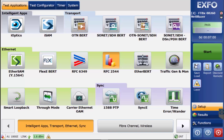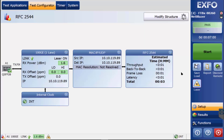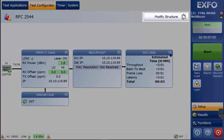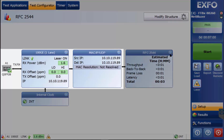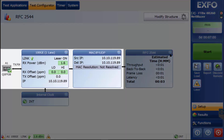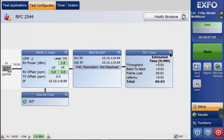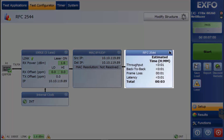Please be aware that the displayed test times have been greatly reduced. When conducting an RFC2544 test, the information and configuration options shown here are all essentially the same setup process for all Ethernet tests. This includes modifying the interface — 100GE — as well as MAC, IP, and UDP. Select the RFC2544 test.